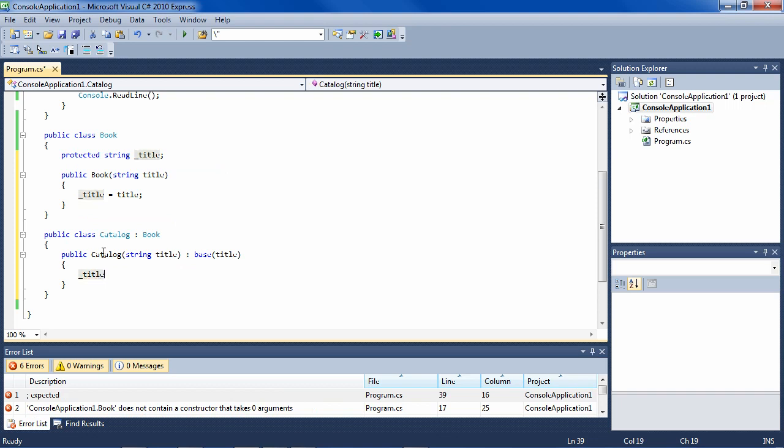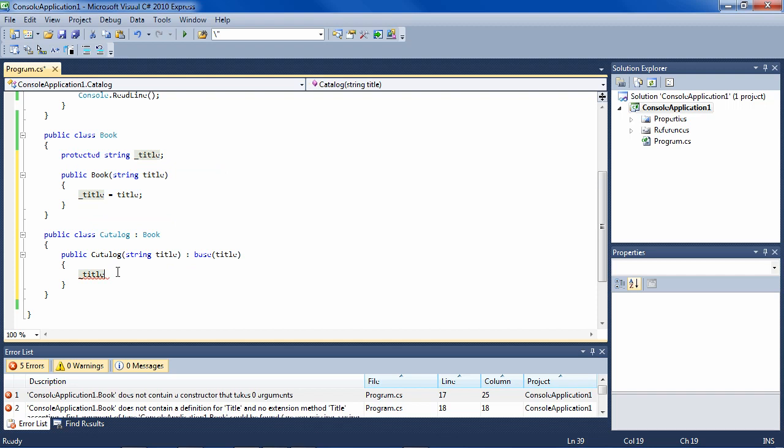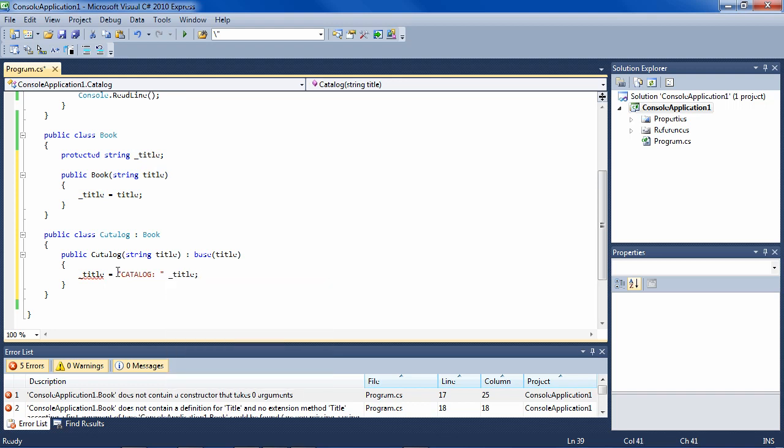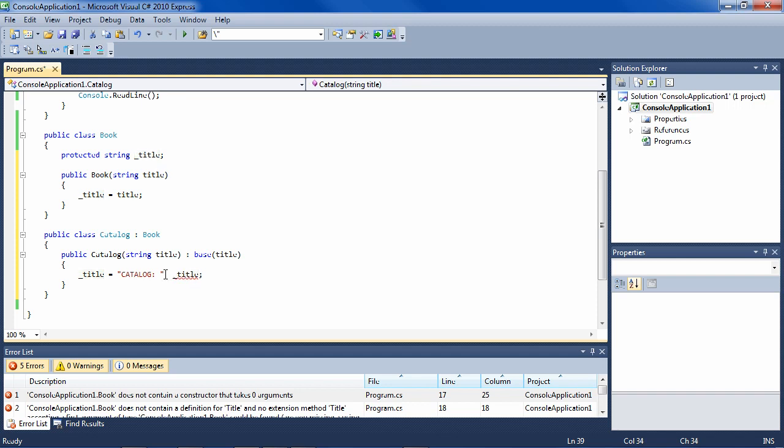Yeah, and then you could say something that would make sense here is you could say catalog plus title. So the title would be passed in - let's say C sharp cookbook would be passed in here, it would be passed up to here, passed here, assigned here.